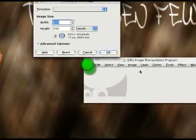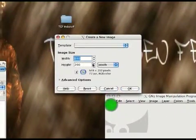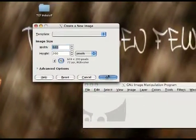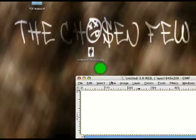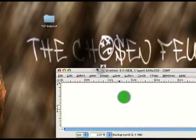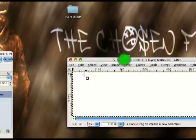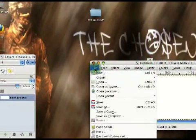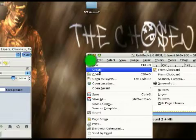Open up a new picture. I'm going to have 640 by 200. And you're going to open up your render.